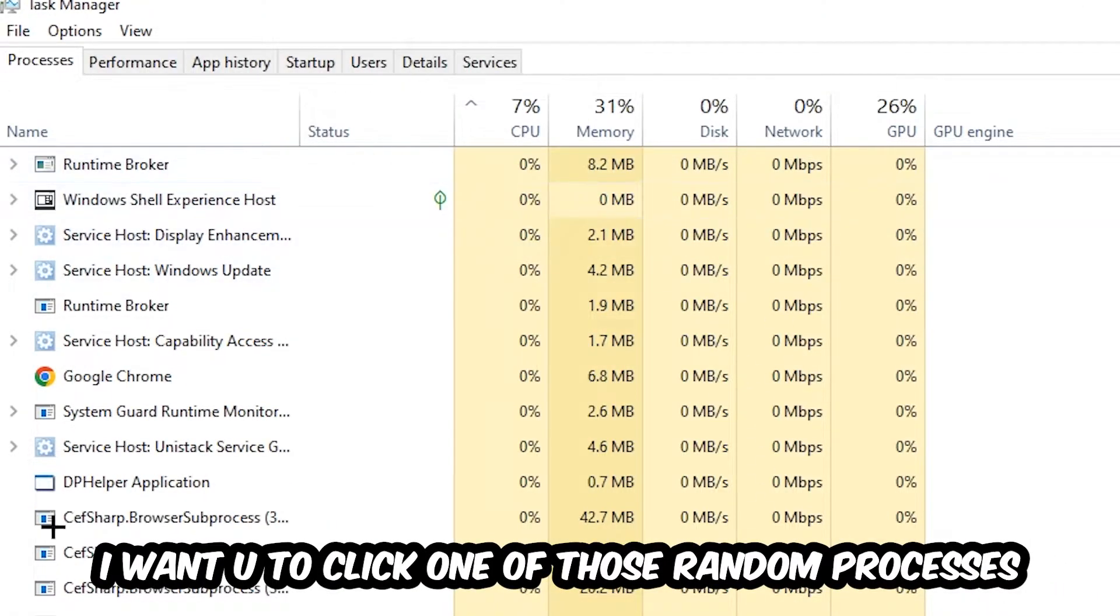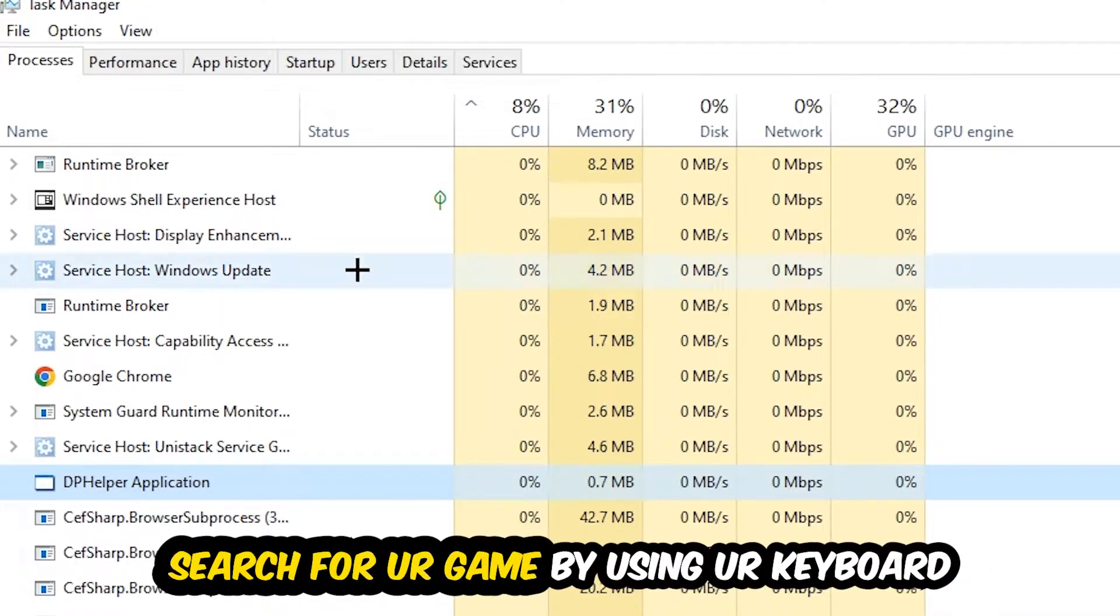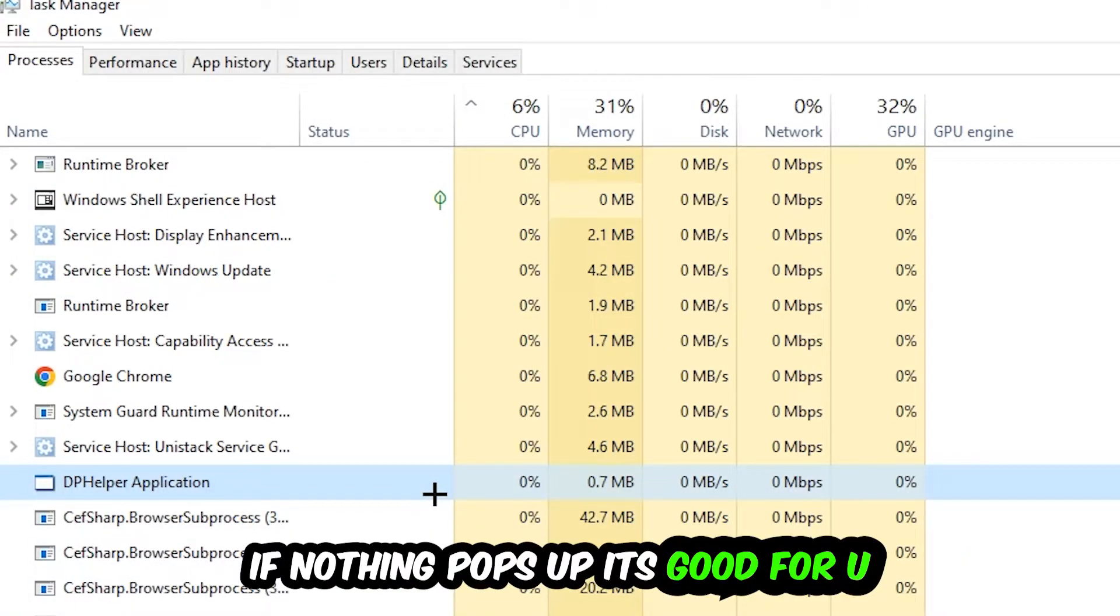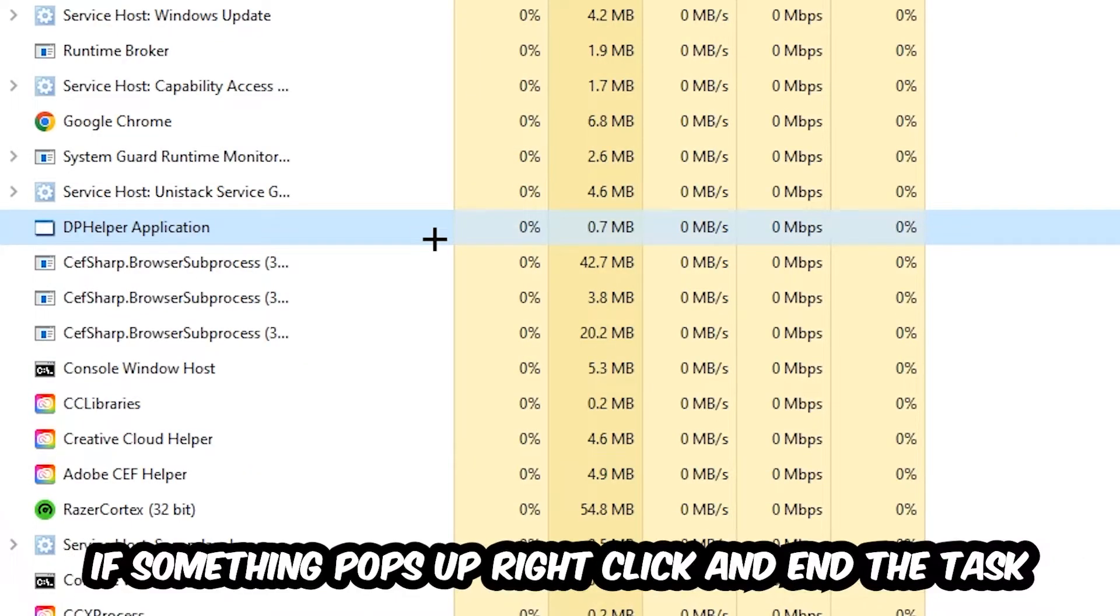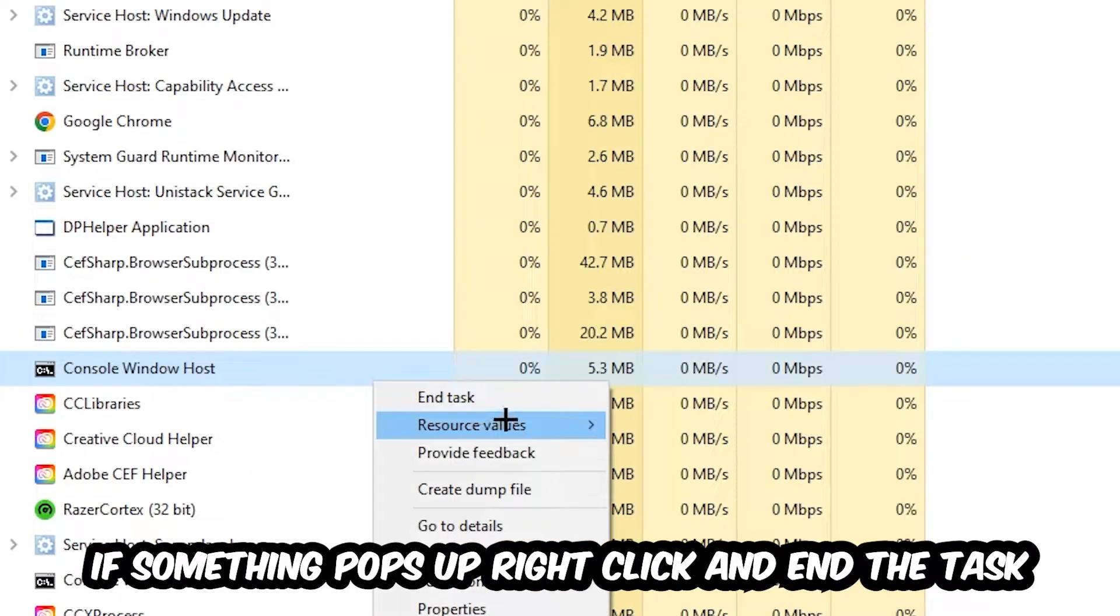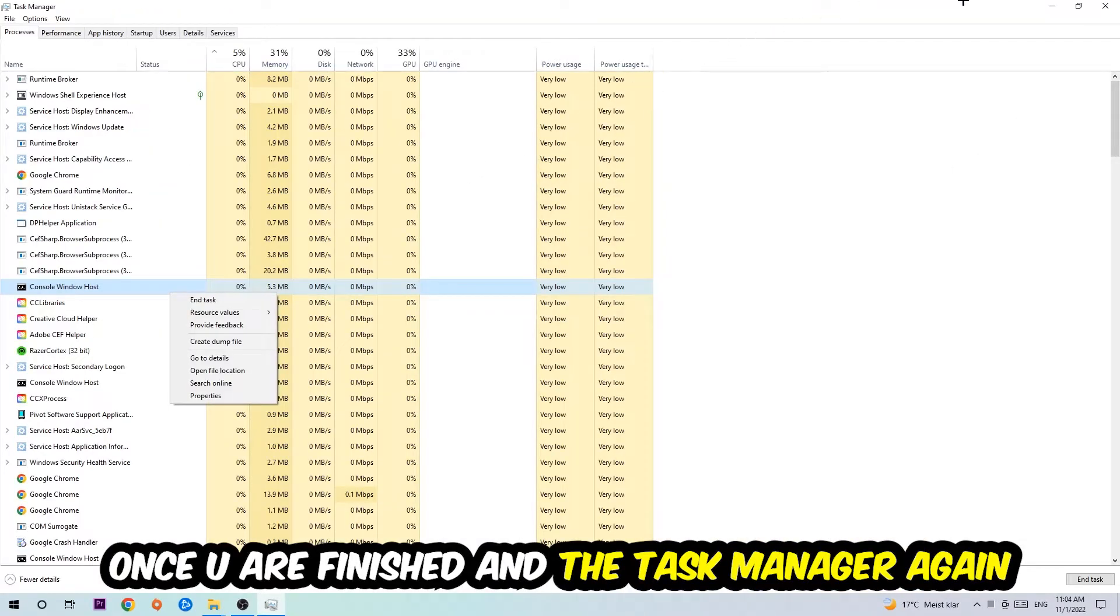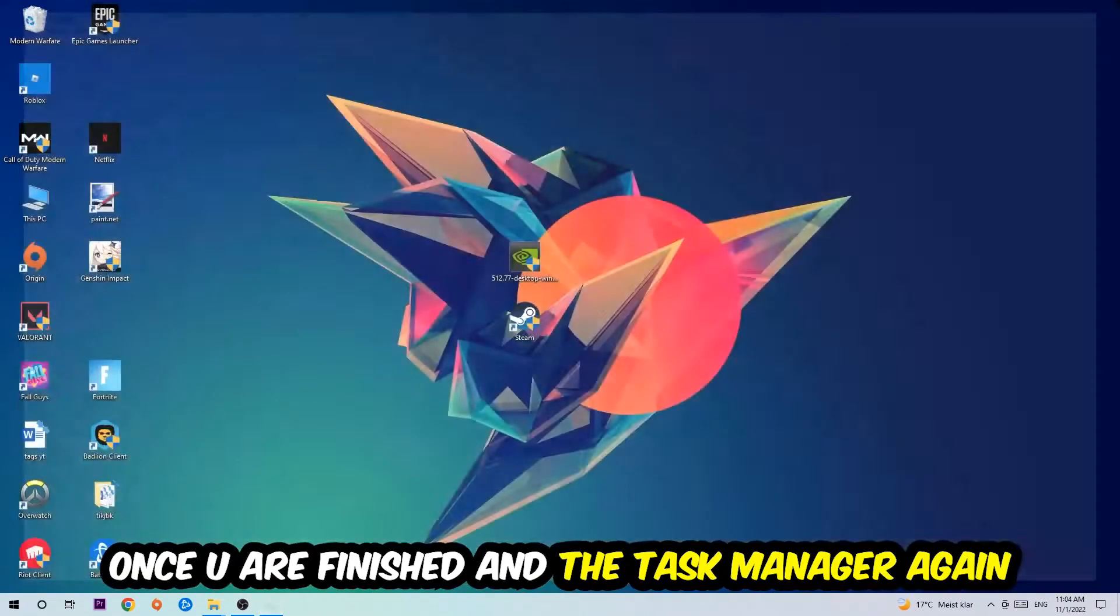Doesn't really matter which one. Search for your game by using your keyboard. If nothing pops up it's good for you. If something pops up, simply right click and hit end task. Once you finish with that, I want you to end the task manager again.